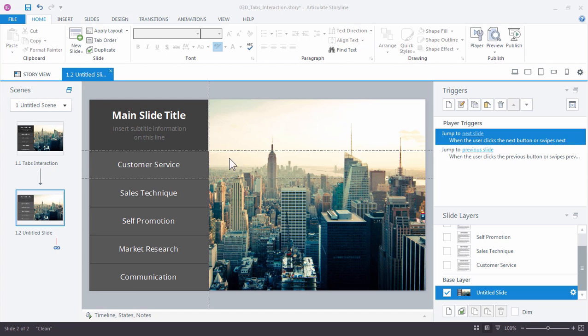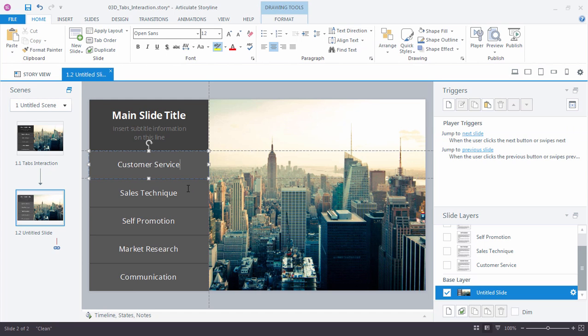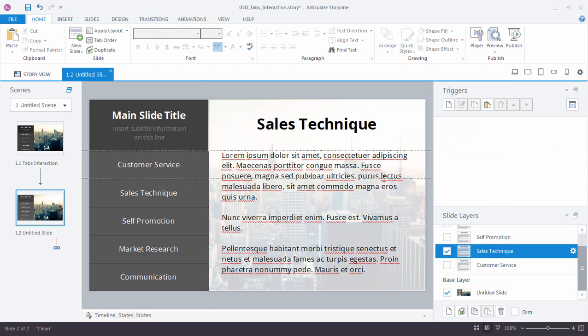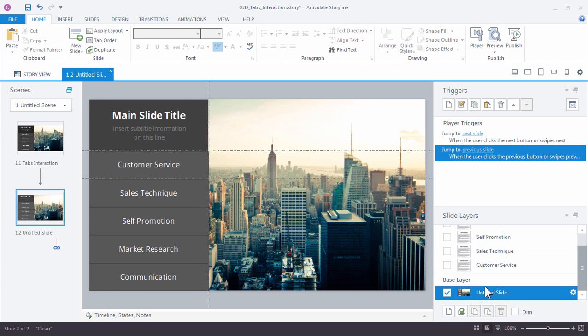And looking at our slide, we can see that we have our buttons set up, we've got the slide layers created, we have some placeholder text on them. Really the last step here is to add the triggers to the buttons to load the appropriate layers.